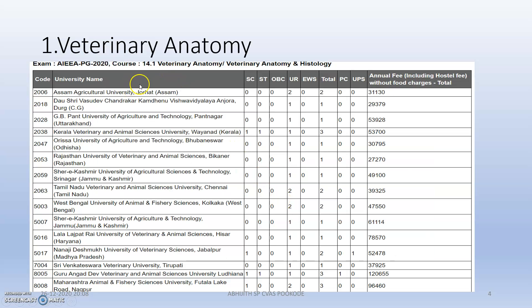Moving to the first one — veterinary anatomy. This is the college code and the university name. You cannot actually determine which college you will get admission to; you will only see the university name, and the university can decide which college you will be admitted to. In many universities there are actually four or five veterinary colleges. This is the category-wise breakdown, the total seats, the annual fee, and the fee structure — for first year and second year you will have to submit the same.